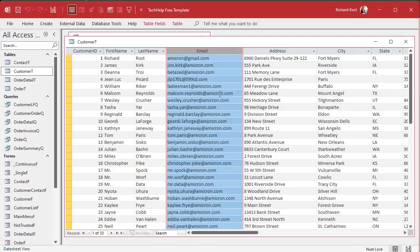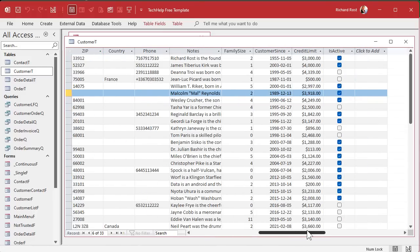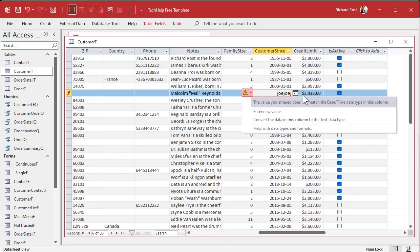If I come over here into Access and try typing that into the customer ID field, it yells at me. First of all, it says it's an auto number - you can't do it. And if I go to this date field here and try to type in some text - nope, can't do it. So the primary difference between Excel and Access is, at its very core, Access makes you type in the type of data that it's expecting.